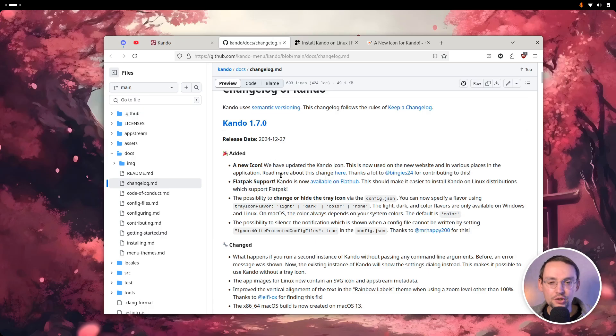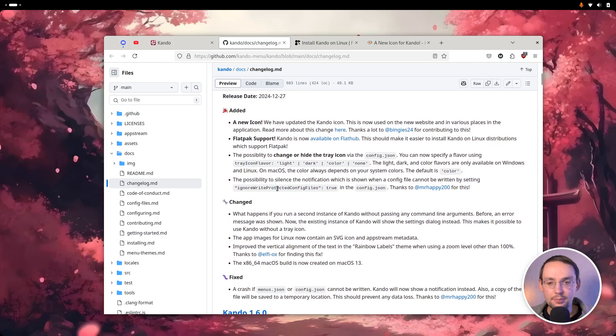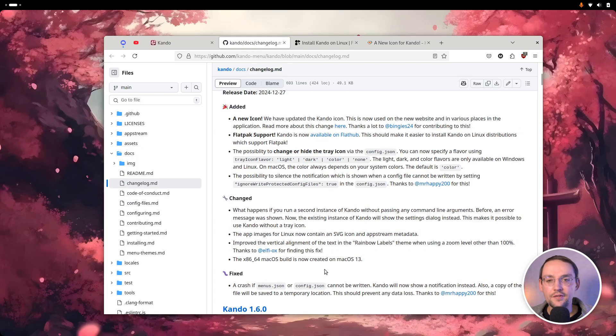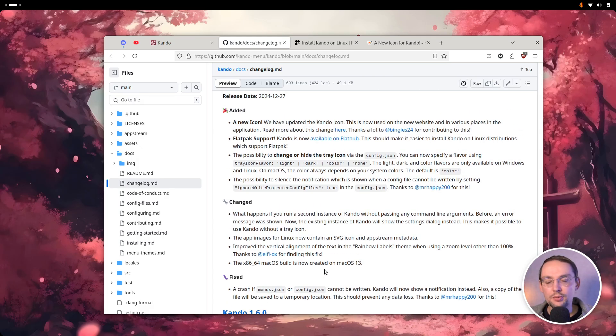I think that's mostly it for this version. There are a couple of other smaller tweaks, fixes, and changes — you can have a look at the changelog. But the most important changes are the possibility to change the tray icon, the new icon, and the Flatpak support. I hope you like those new additions. I'm especially proud of the new icon — I think it fits the overall Kandu aesthetics very, very well.